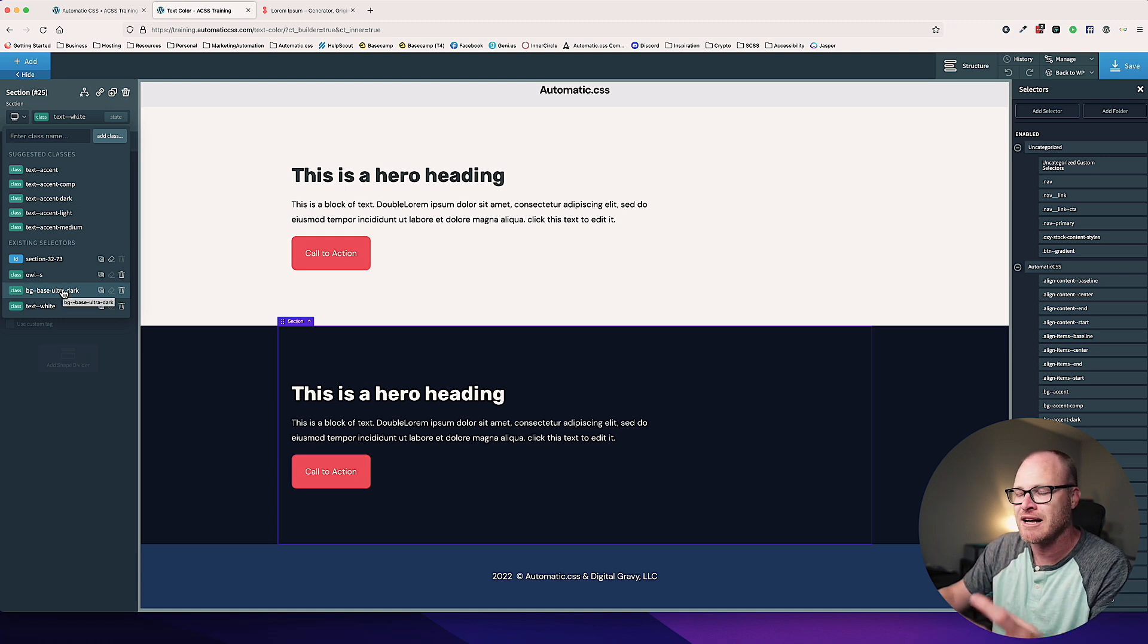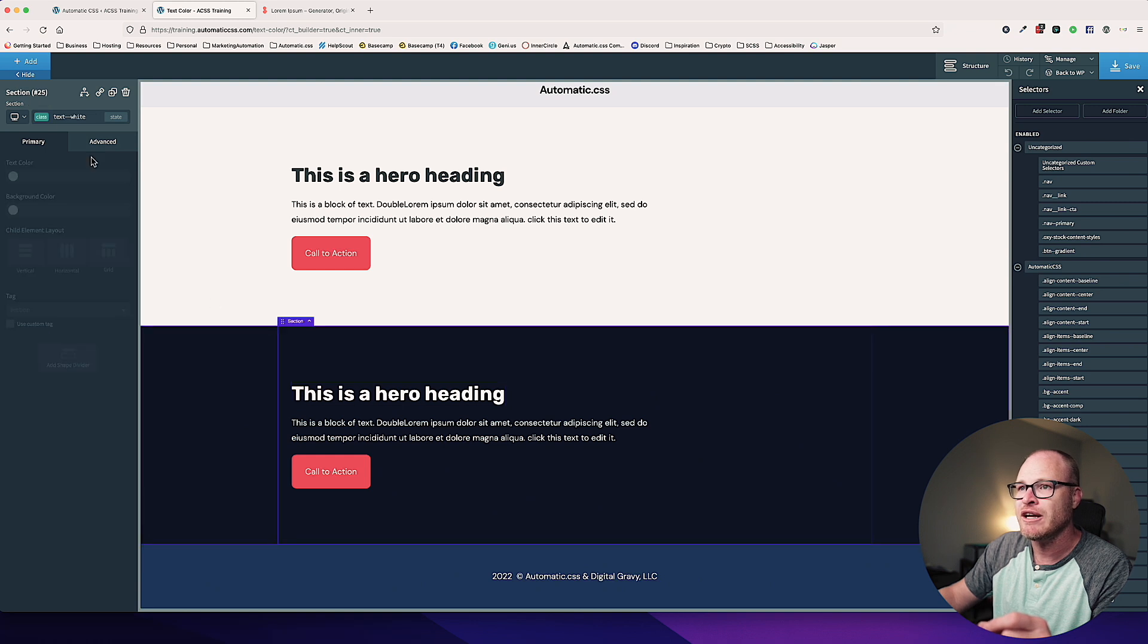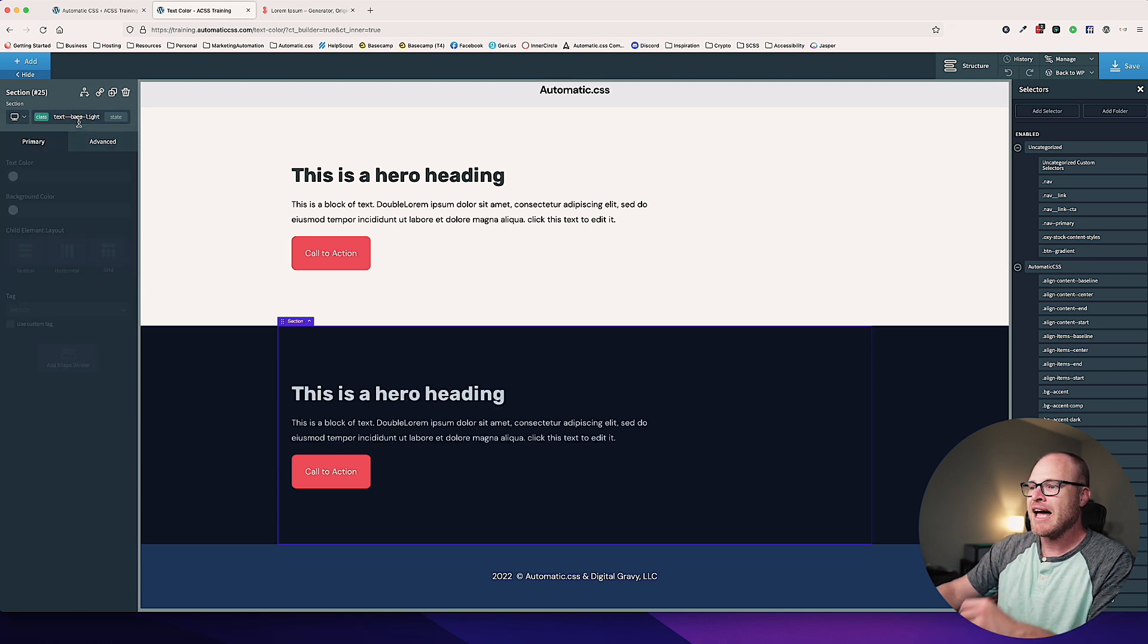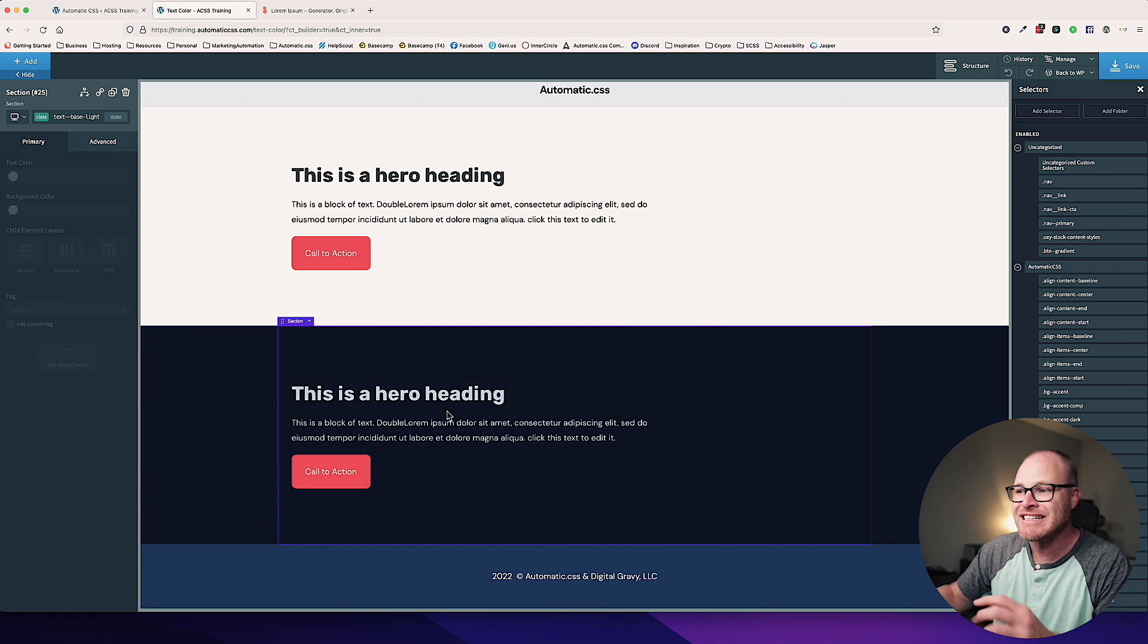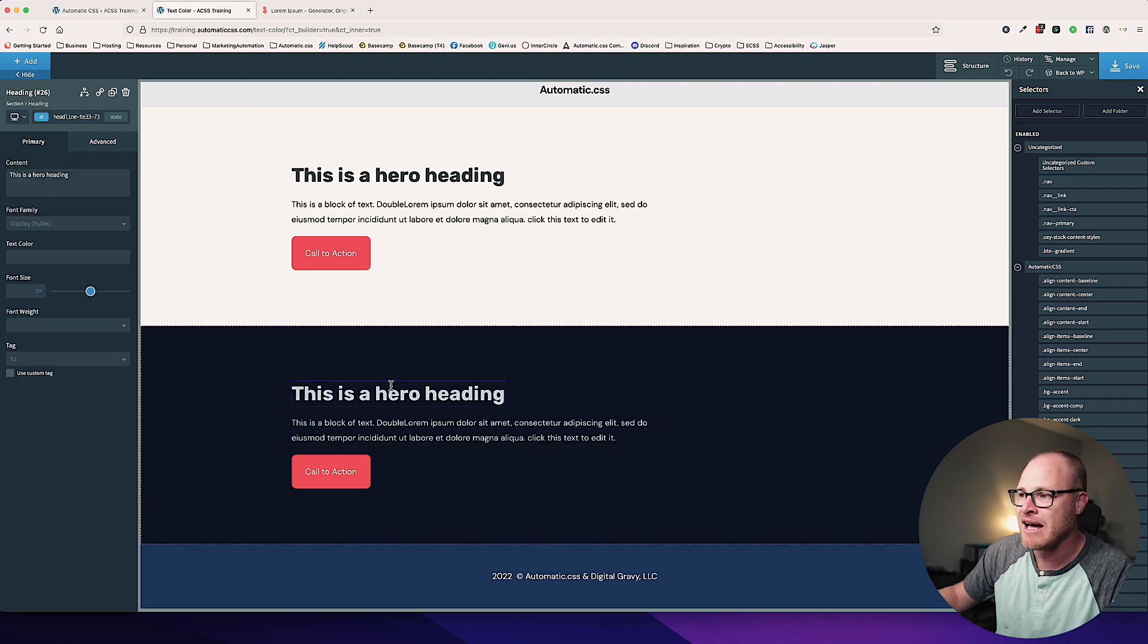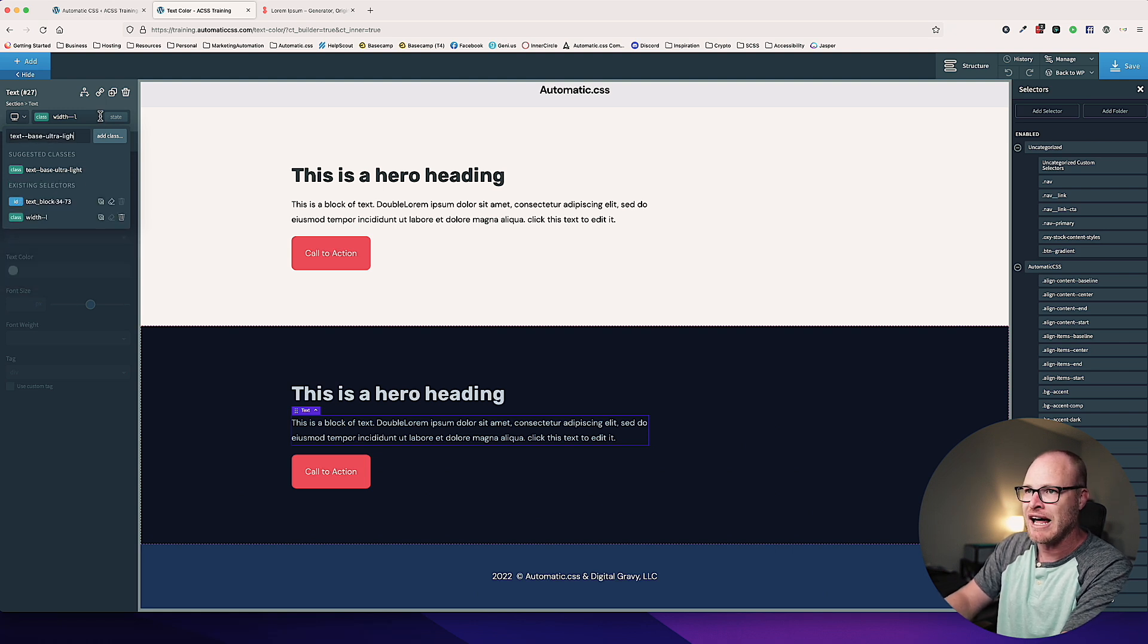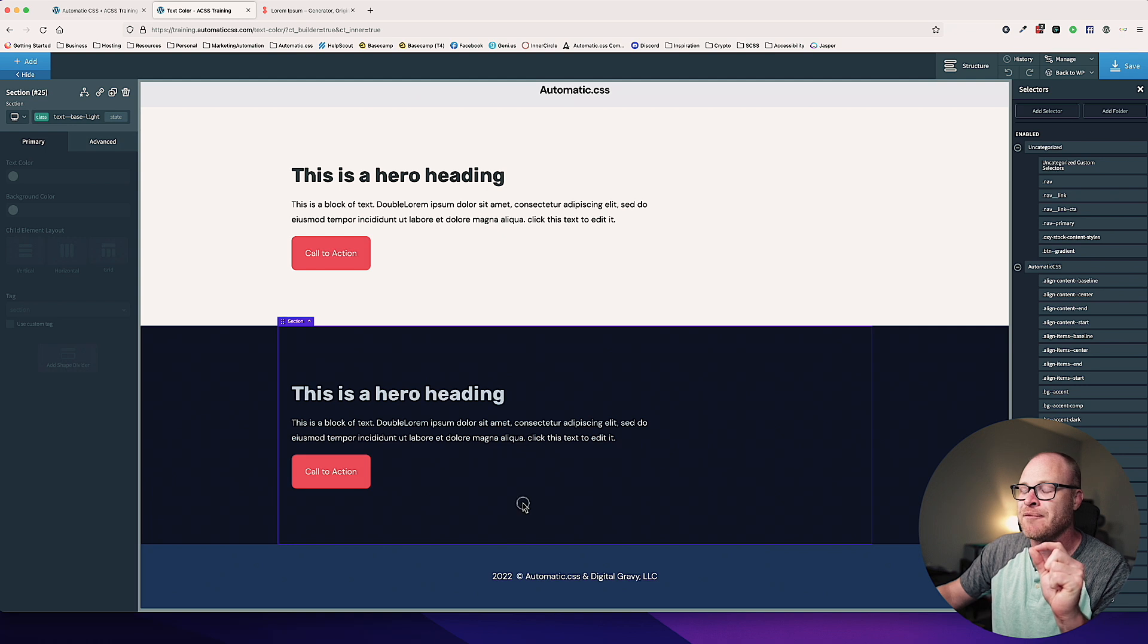Remember I used a base shade for this background. It was base ultra dark, the ultra dark version of my base color. So if I do a light version of my base color instead of white, that actually might look really good. So I can come in here and take off the text white class off my section, and I can say text base light. And now I get light text, but it's not white. It's not screaming at you and boring that says, this is white. It actually is in the same color family. And so it looks very cohesive.